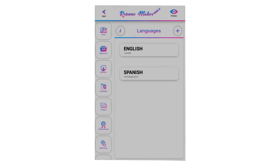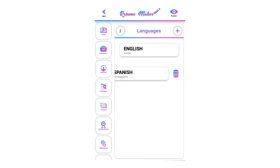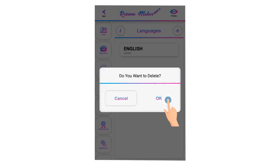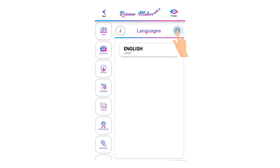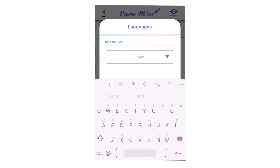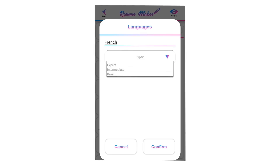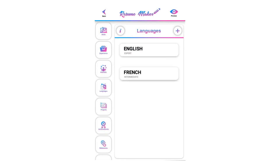To delete a saved language, swipe left, click the recycle icon, and click OK to delete it. You can add limitless languages in this section. Now you have added languages to your resume — let's move to the projects section.